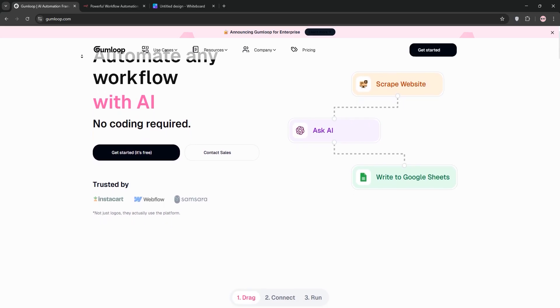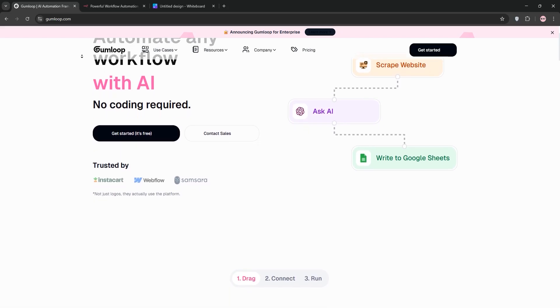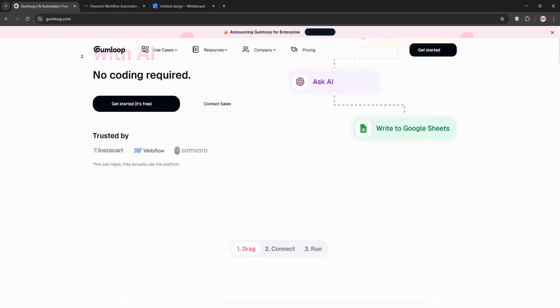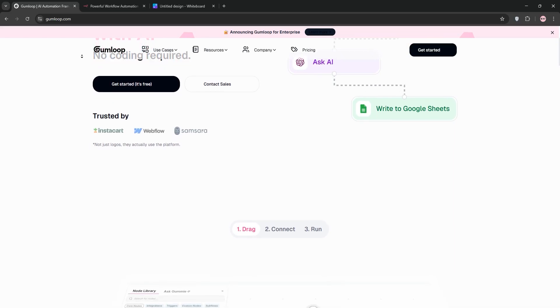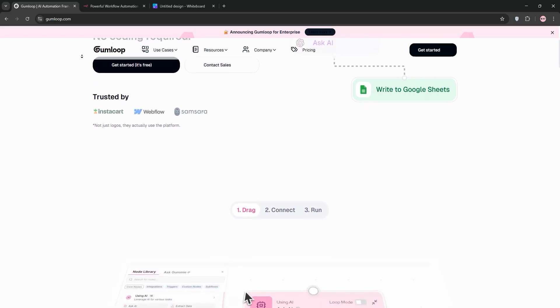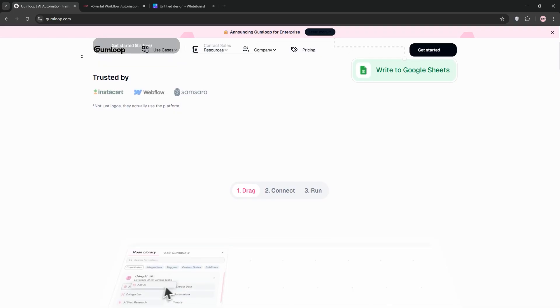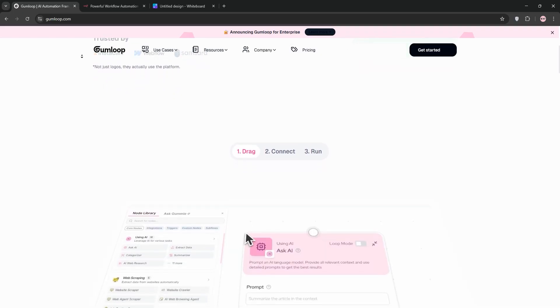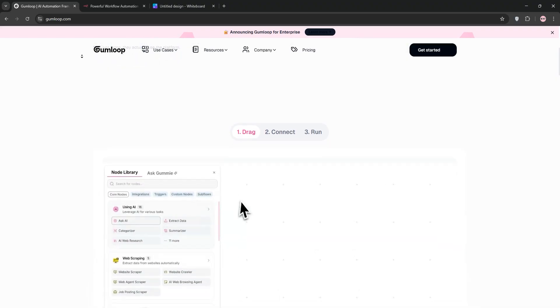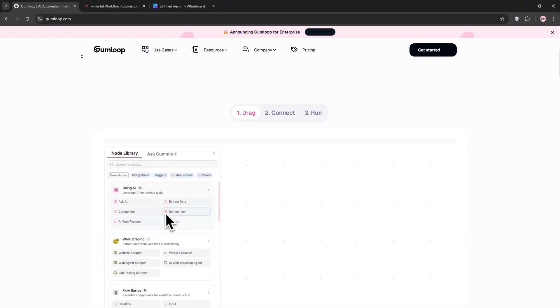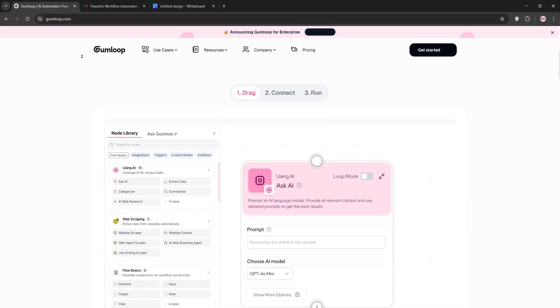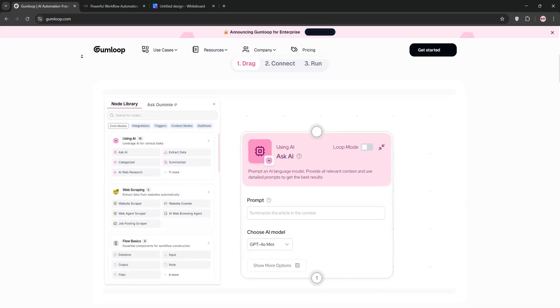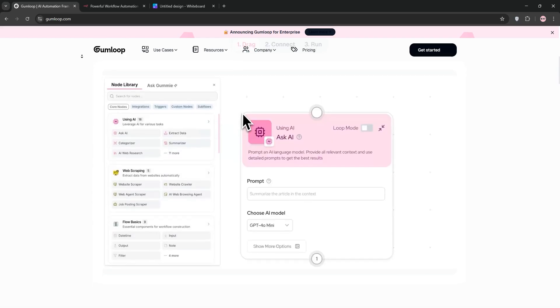Today we're diving into a head-to-head comparison of two heavyweights in the AI automation space, Gumloop and N8N. I've been using both tools for a while now, tinkering with their features, building workflows, and putting them through their paces to see what they're really capable of. Let me tell you, this is not an easy choice. Both platforms are powerful, but they cater to slightly different crowds and use cases. So whether you're a marketer, a developer, a startup founder, or just someone curious about automating repetitive tasks, stick around because I'm going to break it all down for you.